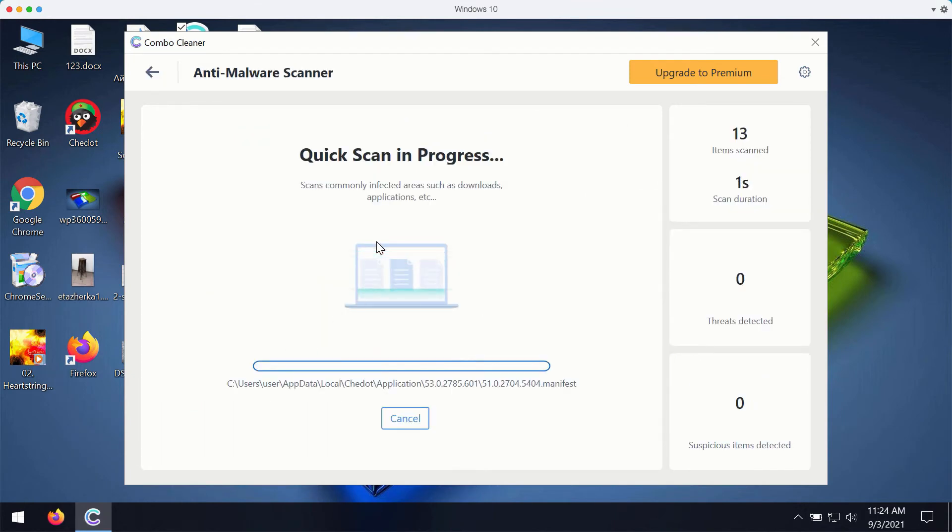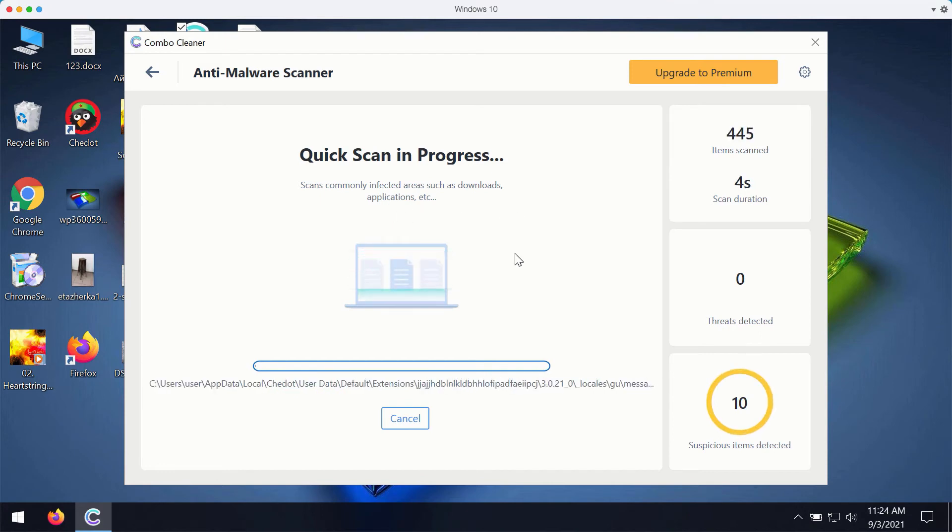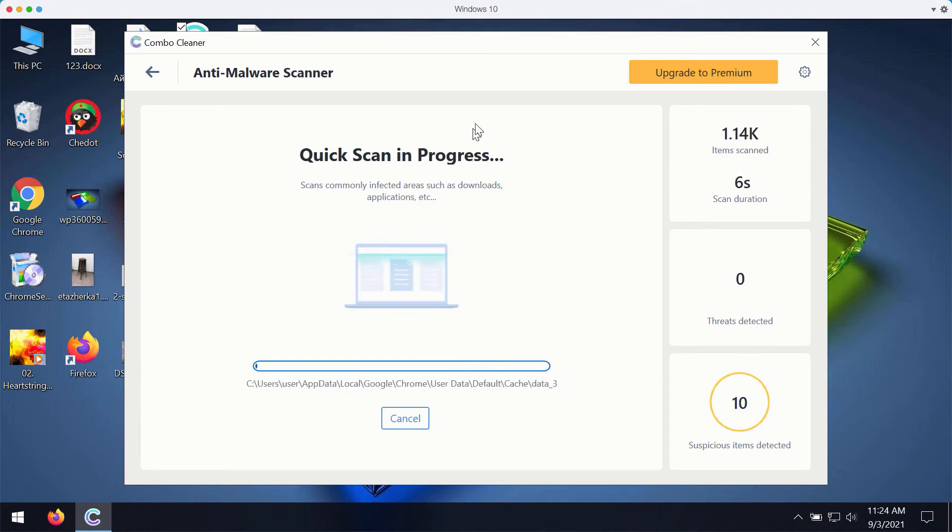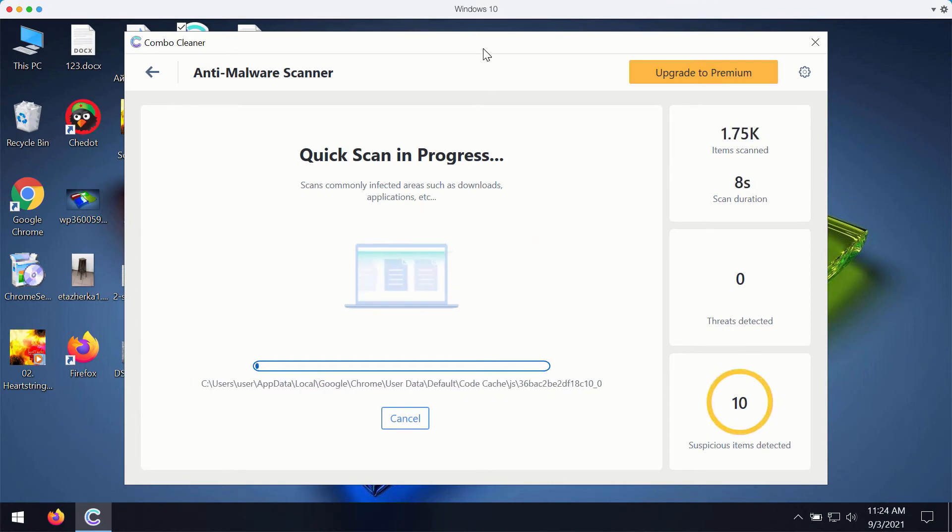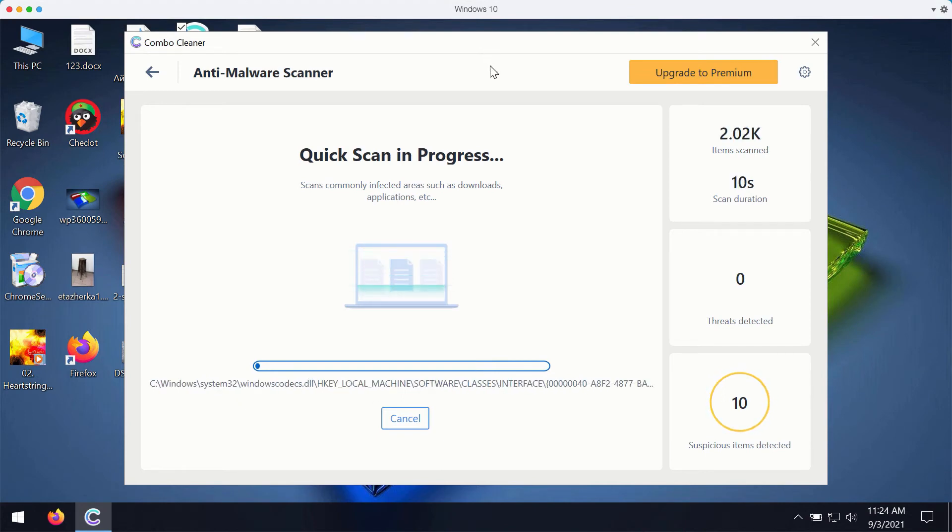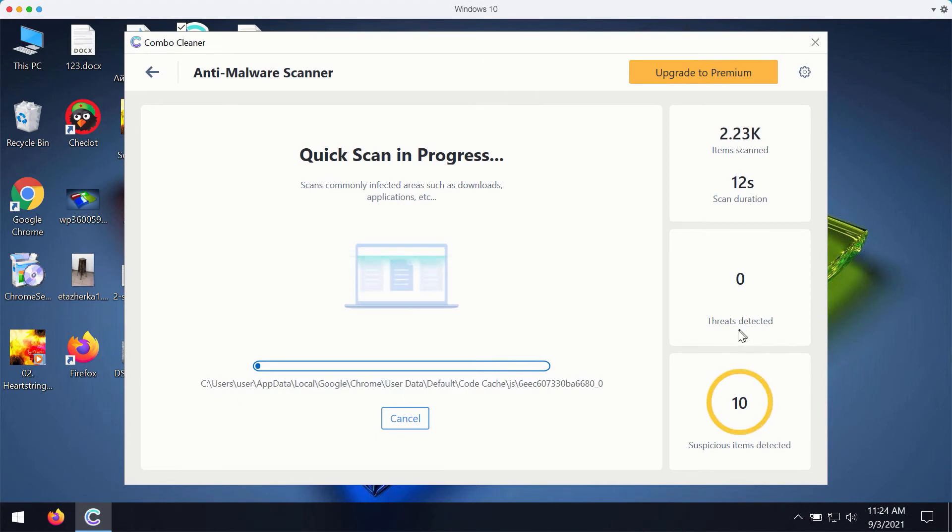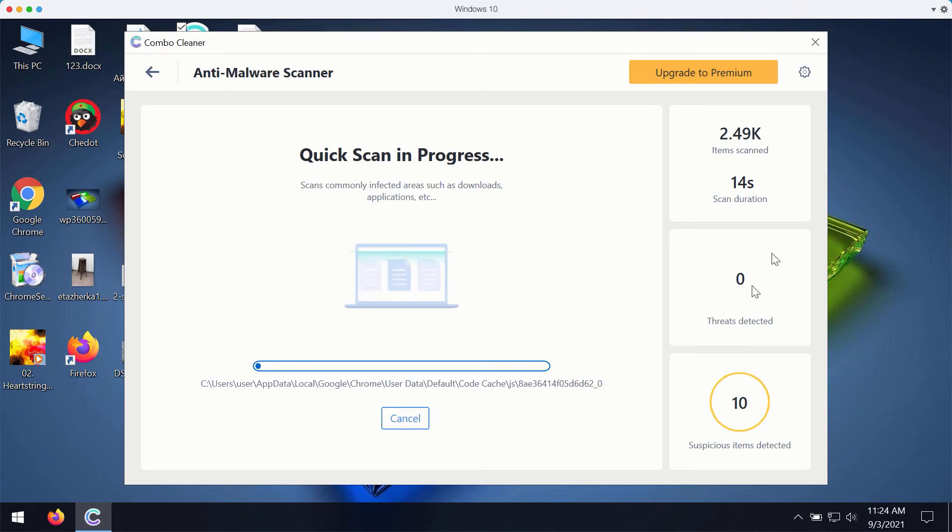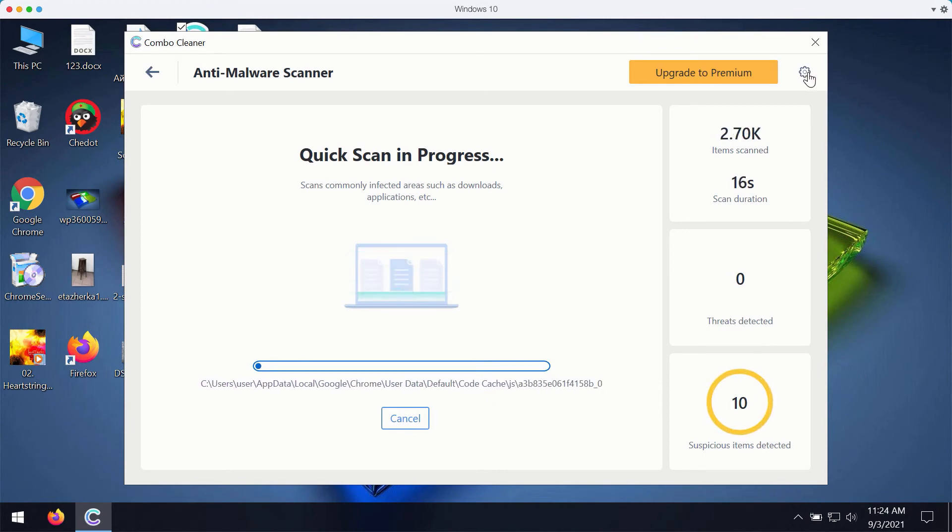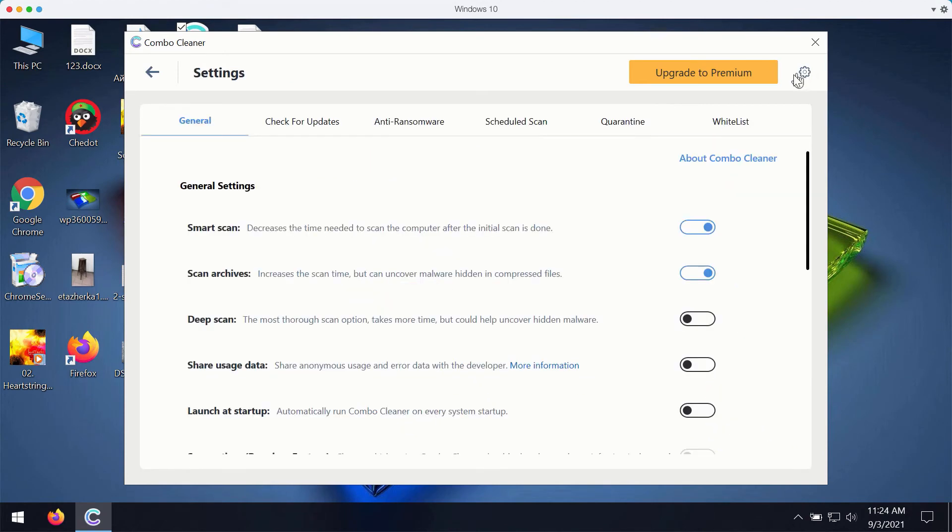You may click on start scan button and the program will prepare to scan your computer. It will start reporting certain issues that may be related to your browser or it may detect more serious threats.